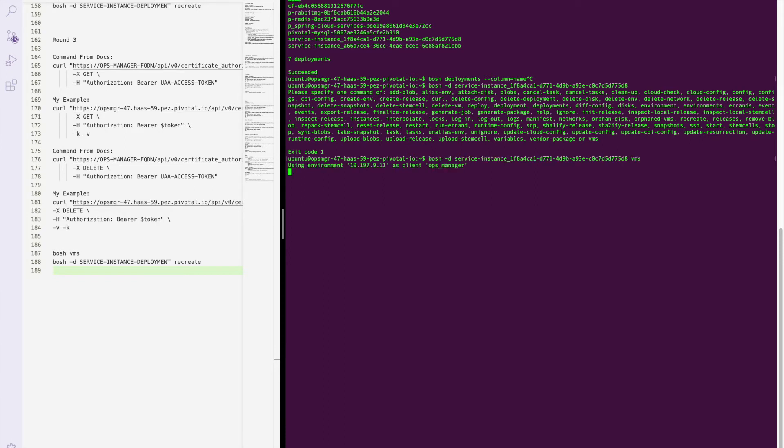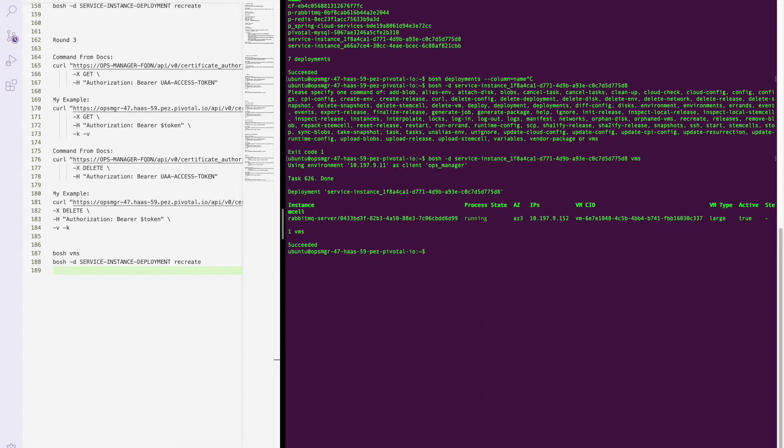And we would have one RabbitMQ database server service instance that I created earlier.